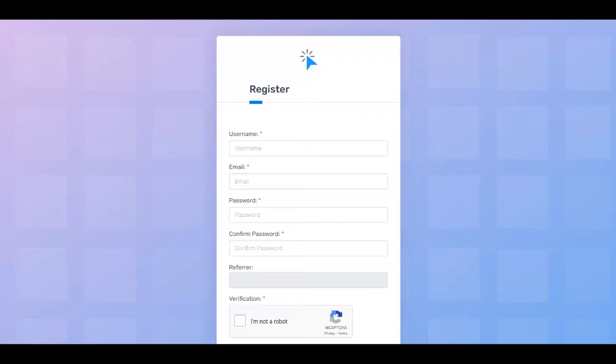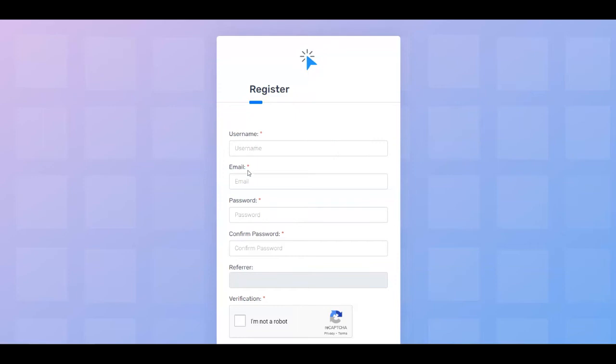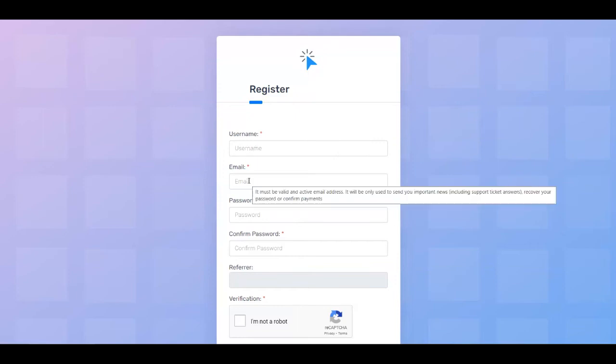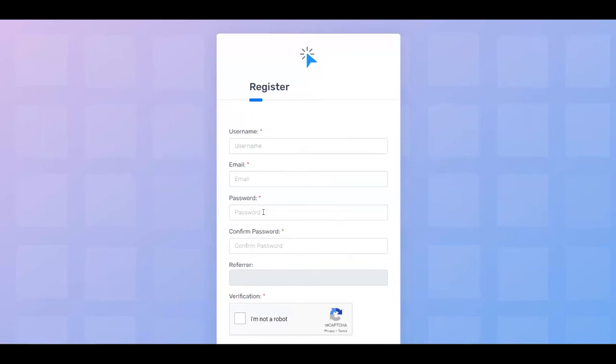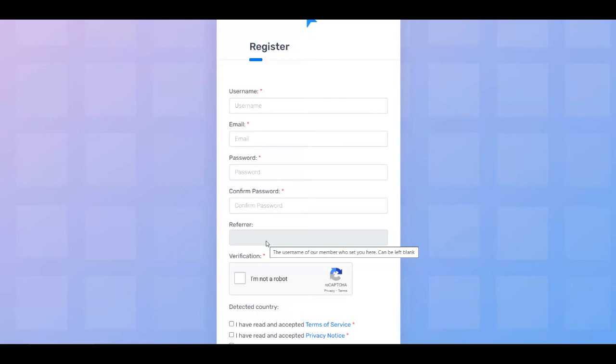In the next step, you need to register for absolutely free by putting your username, an email address, a password, and confirm the password. You can leave the referral box empty because you haven't been referred by anyone. Then you need to confirm that you're not a robot. Then you need to read and accept the terms of service and privacy policy. Then you just need to click on the register button.